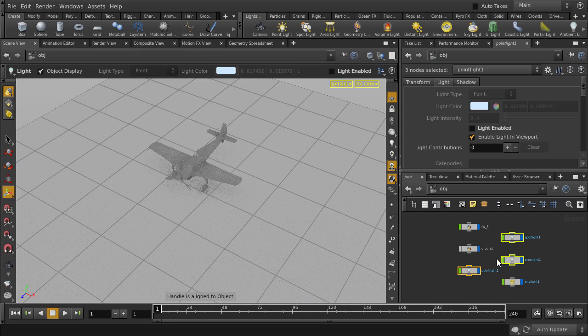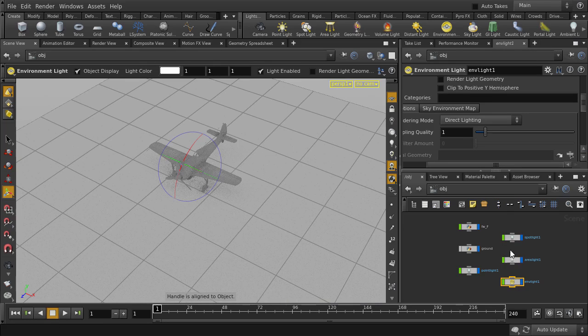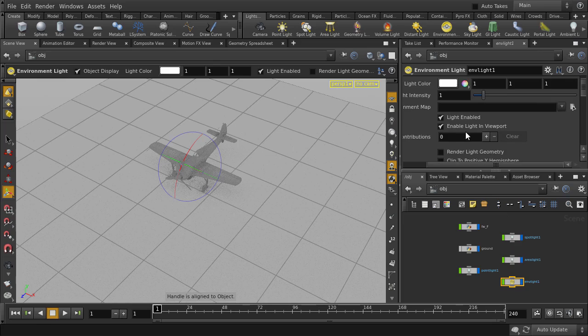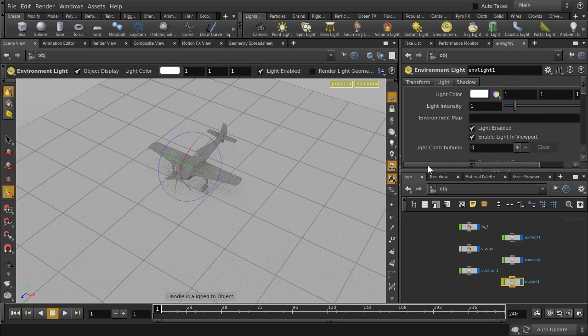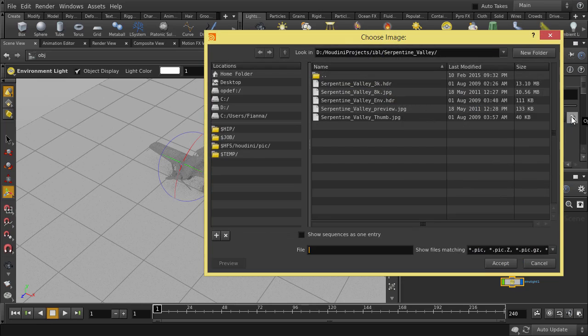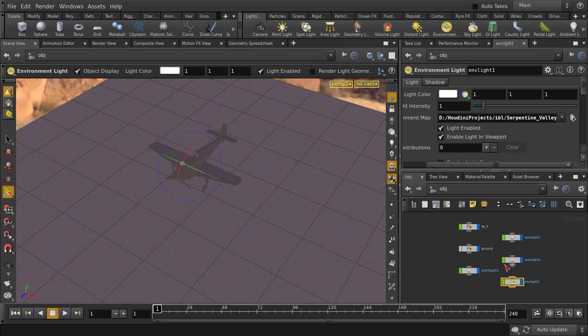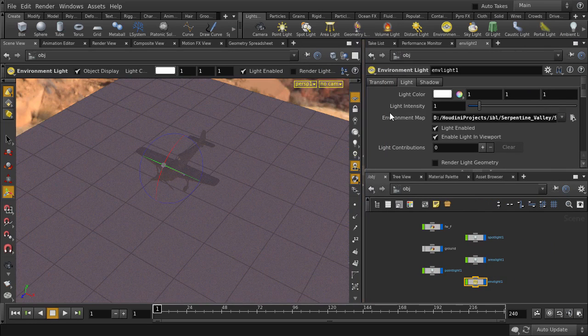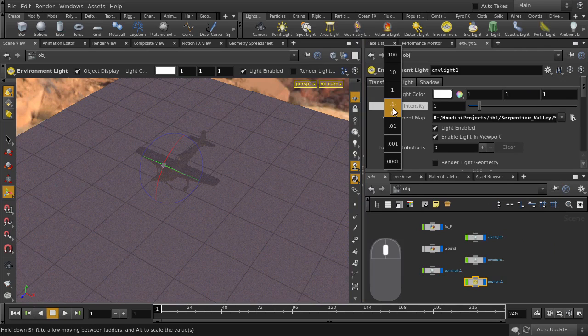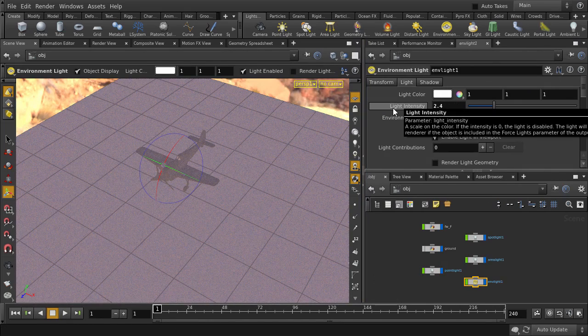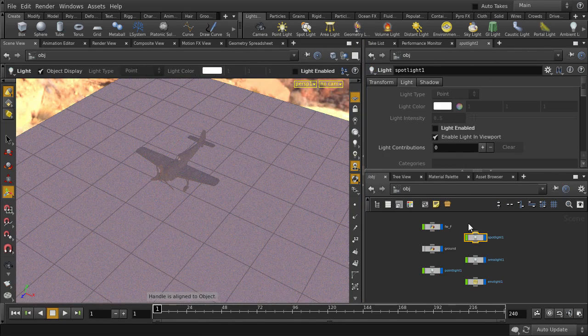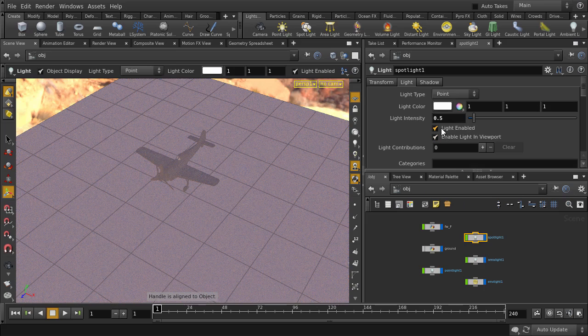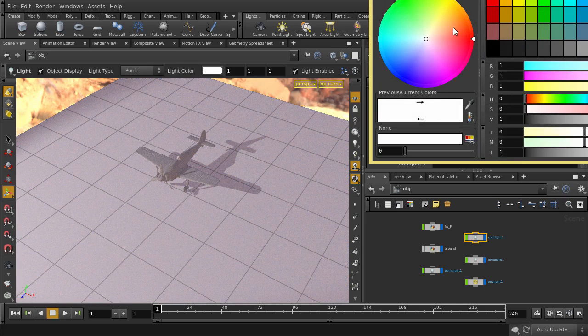Okay, let's select the environment light. And we'll go to see how we can assign an HDR map, which we can use later in Mantra PBR rendering. We can boost the light intensity a bit. And we'll turn back on the spotlight to get some shadows. We'll just add a touch of color.